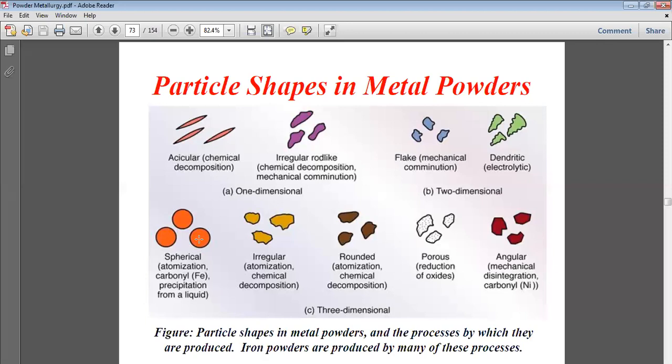Angular shapes come from mechanical disintegration of carbonate with nickel. Particle shapes in metal powder reflect the processes by which they are produced — such as chemical decomposition, mechanical disintegration, or carbonate processes. Iron powders are produced by many of these processes.